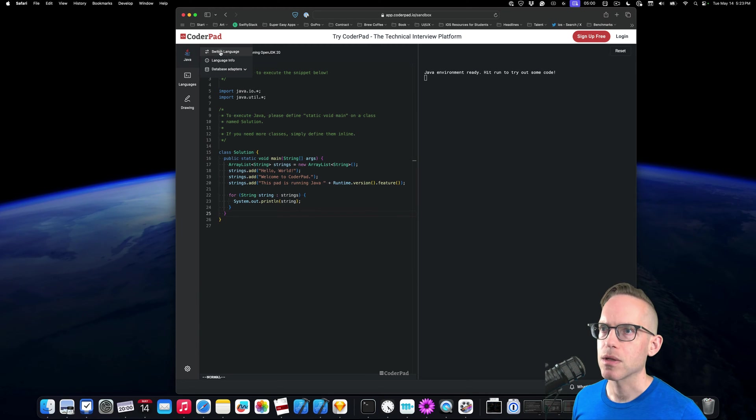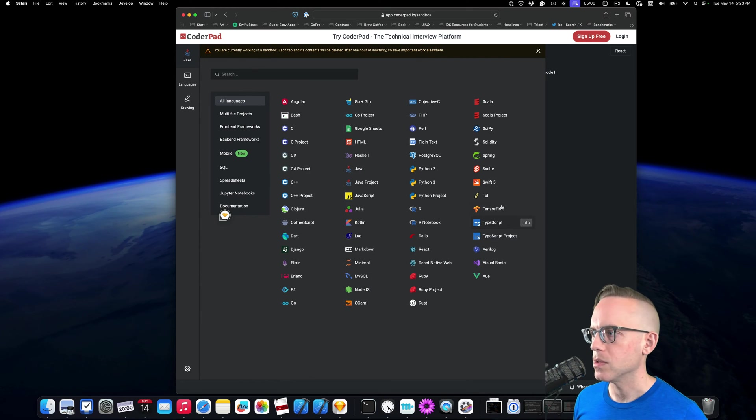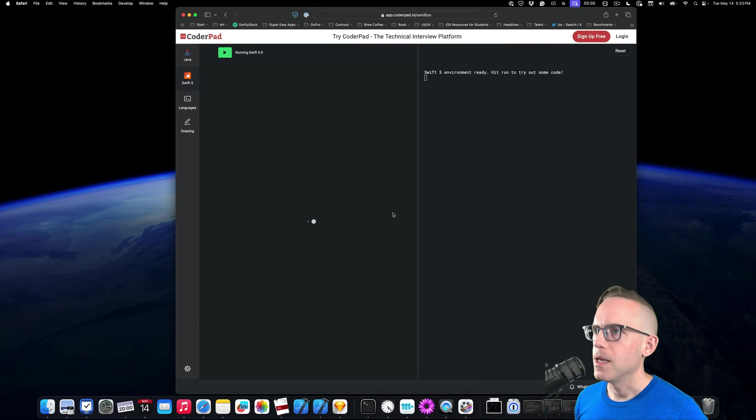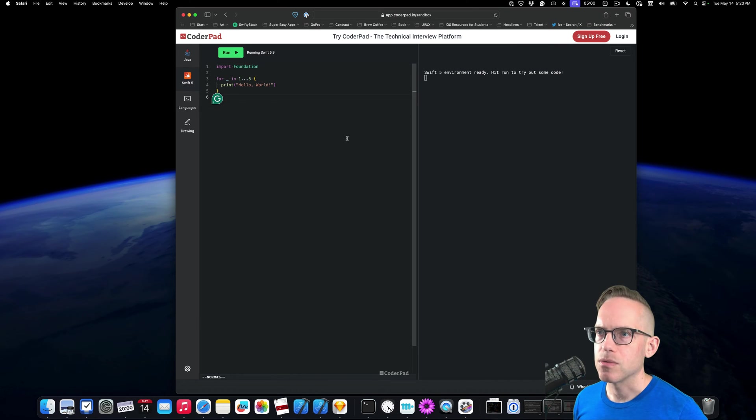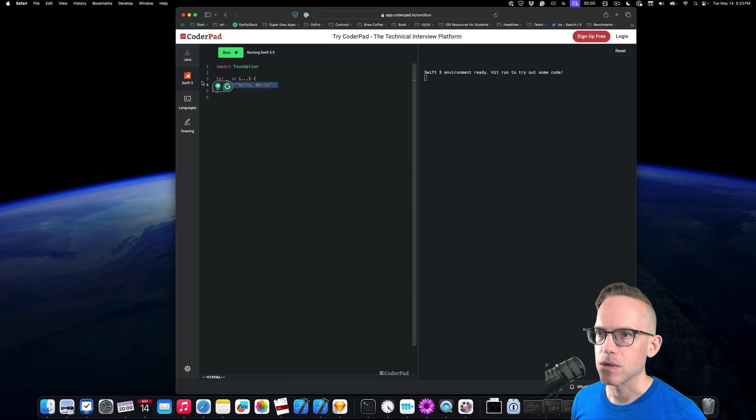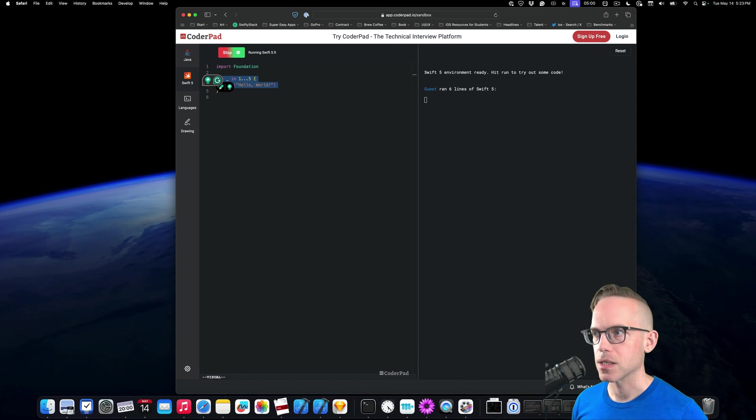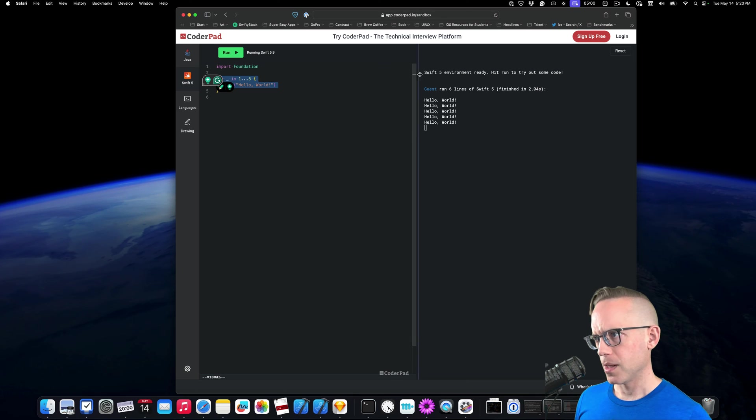All right, so you're gonna select your language, switch to a different language. I'm gonna go over to Swift 5. And then once I'm on Swift 5, I can just start writing some code here. So if we just hit Command S, that's gonna save it and run it. And then you're gonna see the output here.